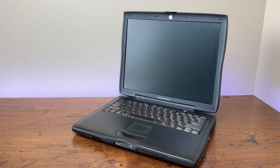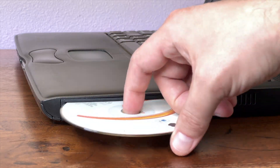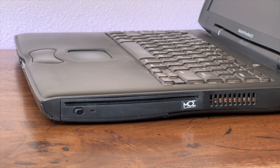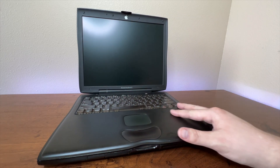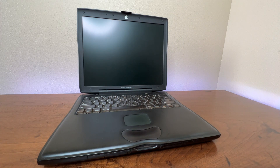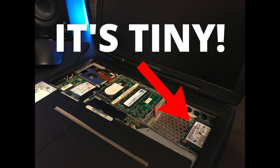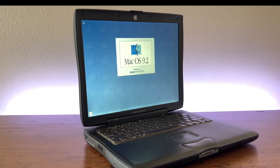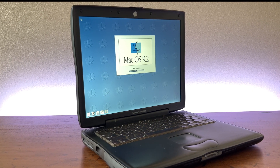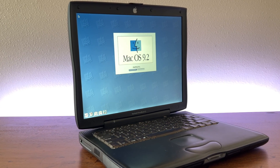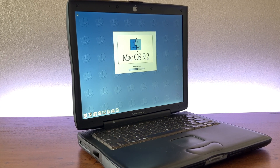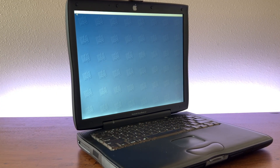My machine had been upgraded to 320MB of RAM from the 64MB it shipped with. It also came with an aftermarket slot-loading DVD burner, and I upgraded the hard drive to an old 24GB mSATA SSD using a mini PCIe to IDE adapter. I also downgraded the OS from an early version of Mac OS X to Mac OS 9.2, since there are a lot more games for classic Mac OS.